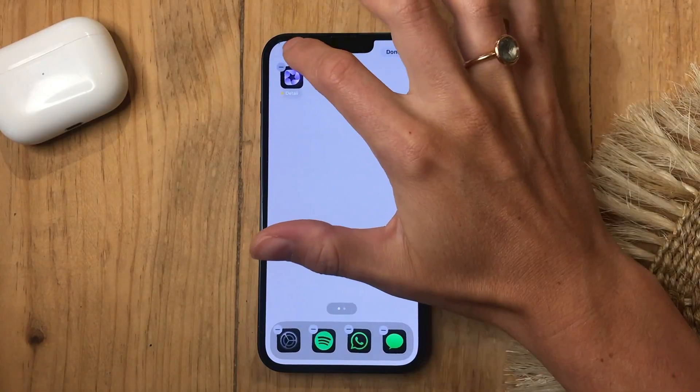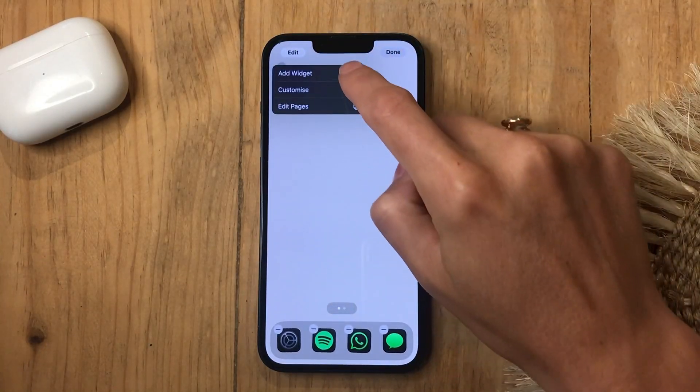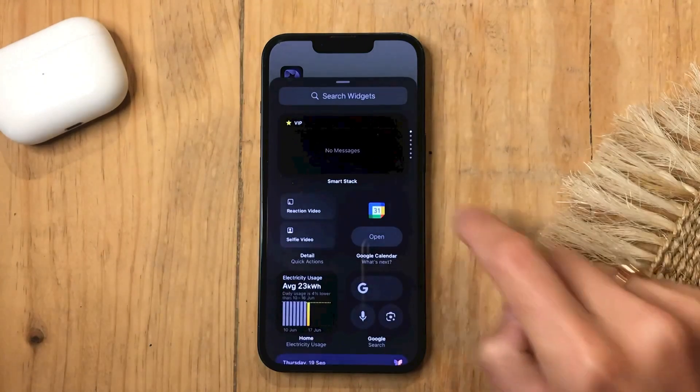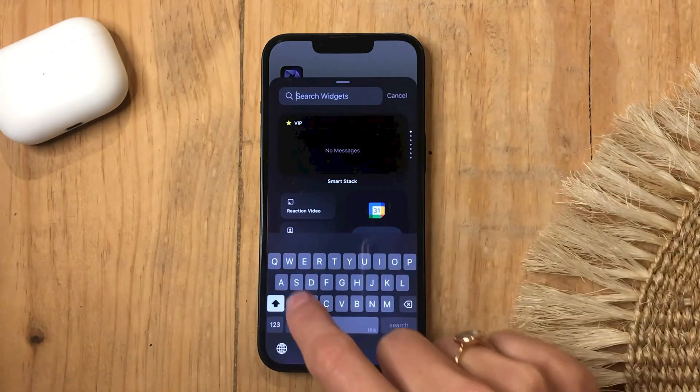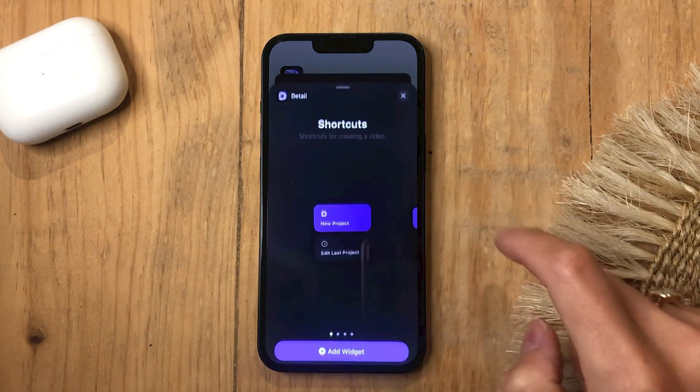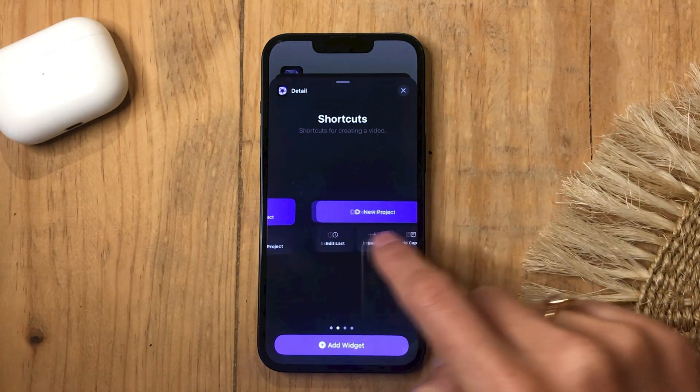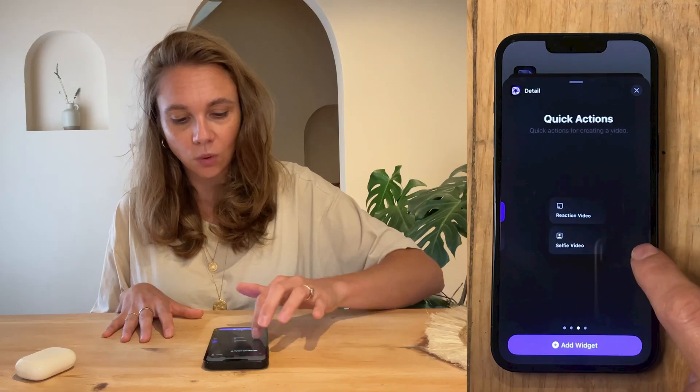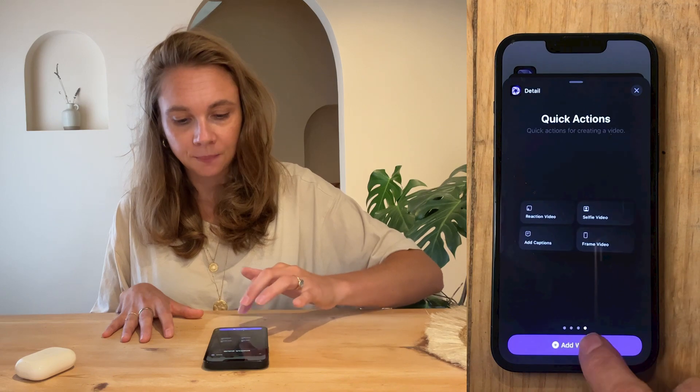Here's how it works: long press on your iPhone's home screen, click Edit, tap Add Widget, search for Detail, and then select the widget you want to add.